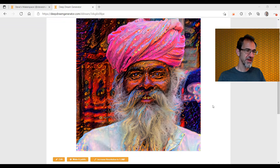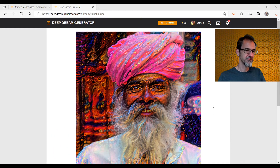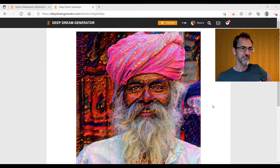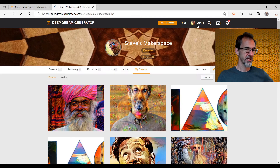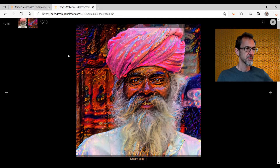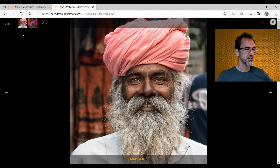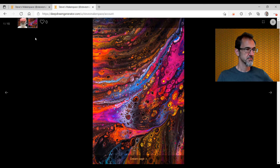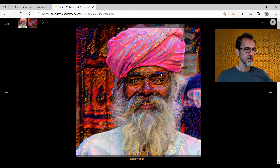It's not as bad as I feared — I thought this would be really bad, but that's kind of interesting. If I go back to My Dreams, we can click on here, and you can see the original image, the style image, and the final product.